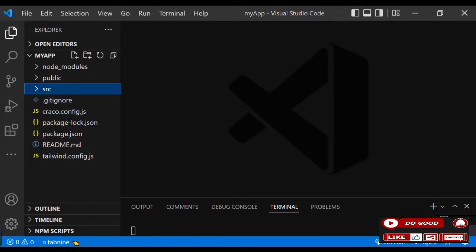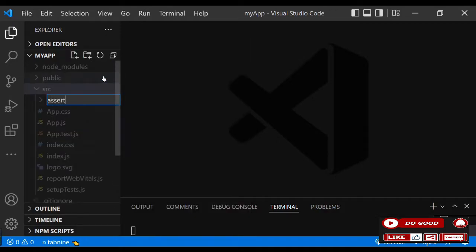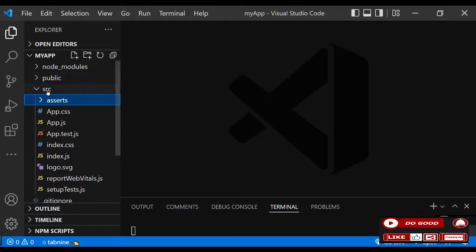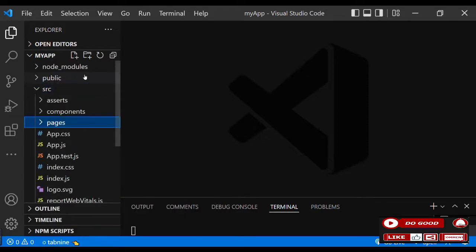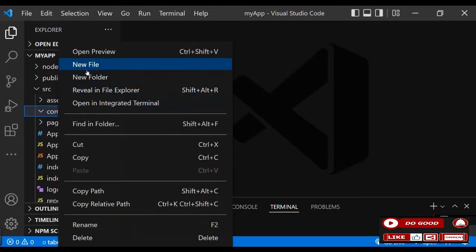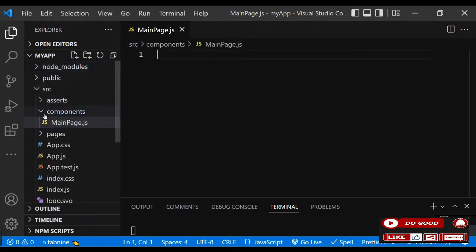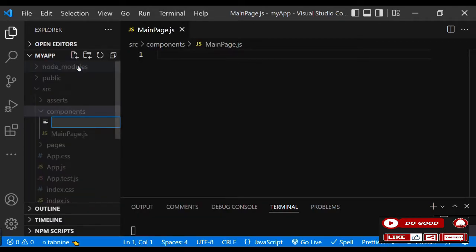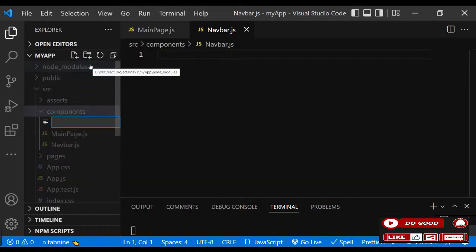With all that said and done, let's begin by creating three folders in the src folder. Call the first one 'assets', the second one 'components', and the third one 'pages'. Now inside components, let's create three files: call the first one 'MainPage.js', the second one 'Navbar.js', and the third one 'ColorPage.js'.